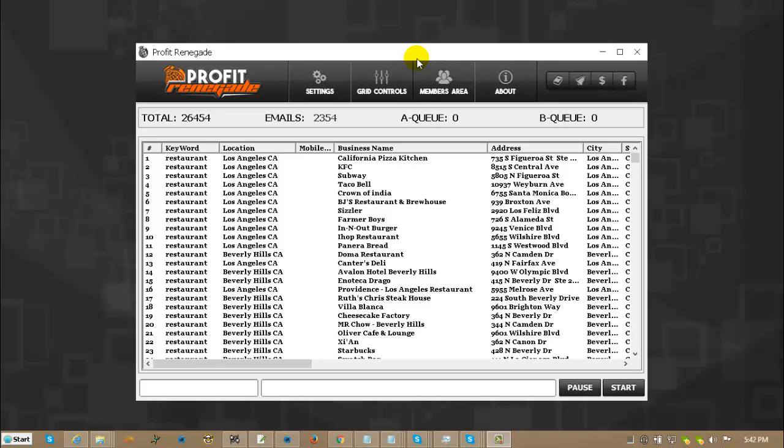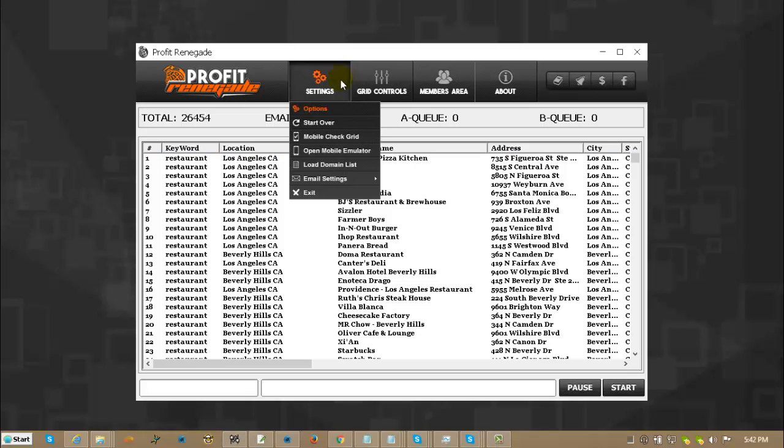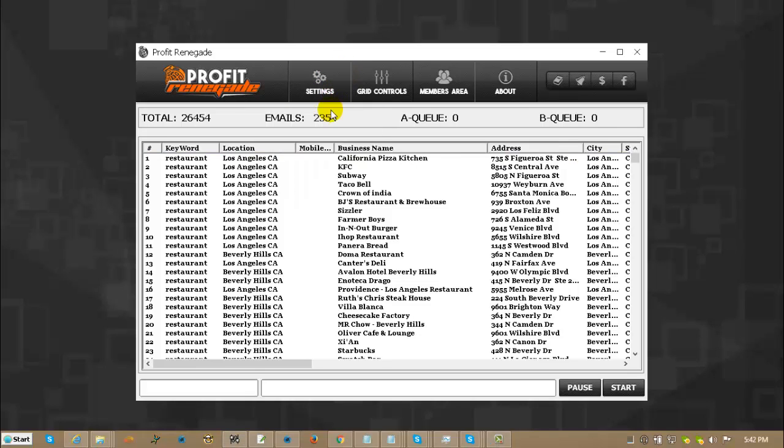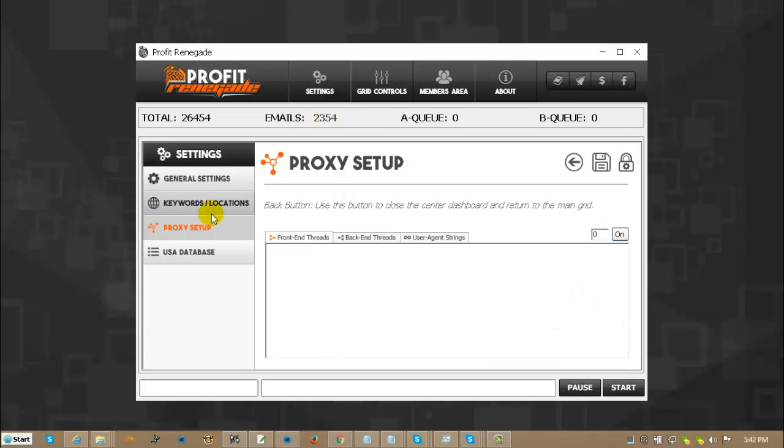Hey guys, I'm Richard Dalton. I am the creator of Profit Renegade, and today I am going to show you a quick tutorial on how to set up your proxies.